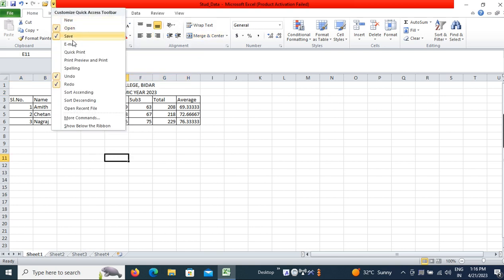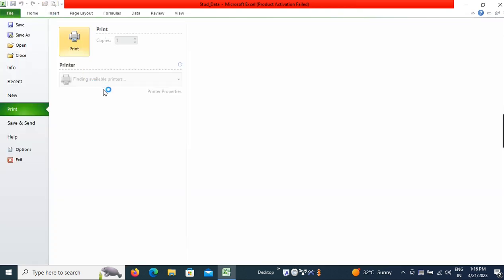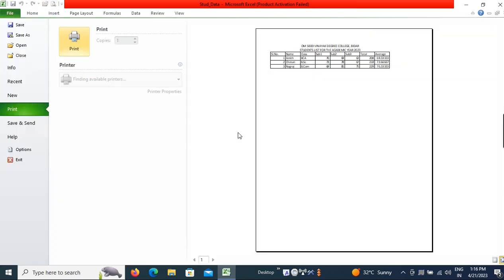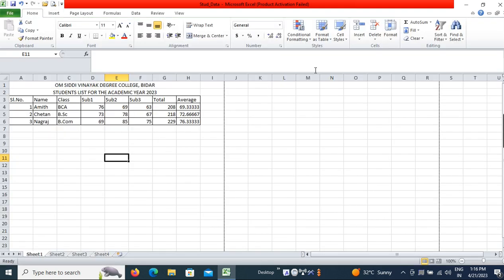If you go to the Quick Access Toolbar and click on Print Preview, you will have the preview option and can see the preview of your document before printing. This will be the preview of your sheet.